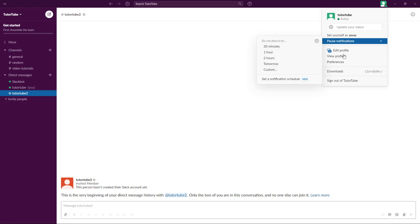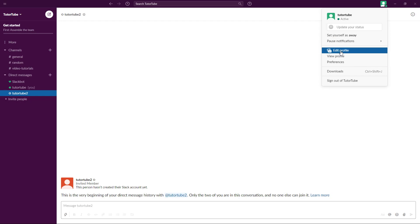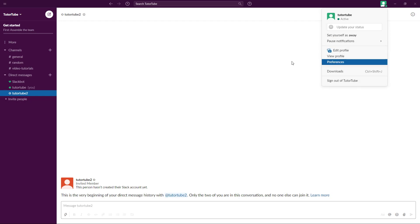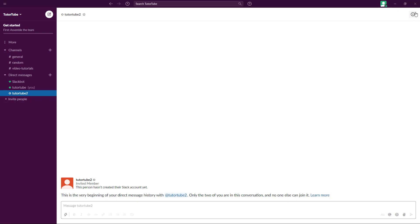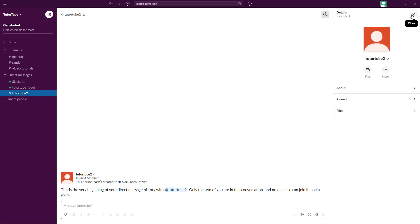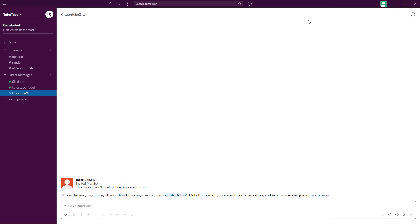You can access your user settings from here and edit your profile. You have your download settings right here and preferences. You have information regarding all the details of the files that are sent, and you can access it all from right here.